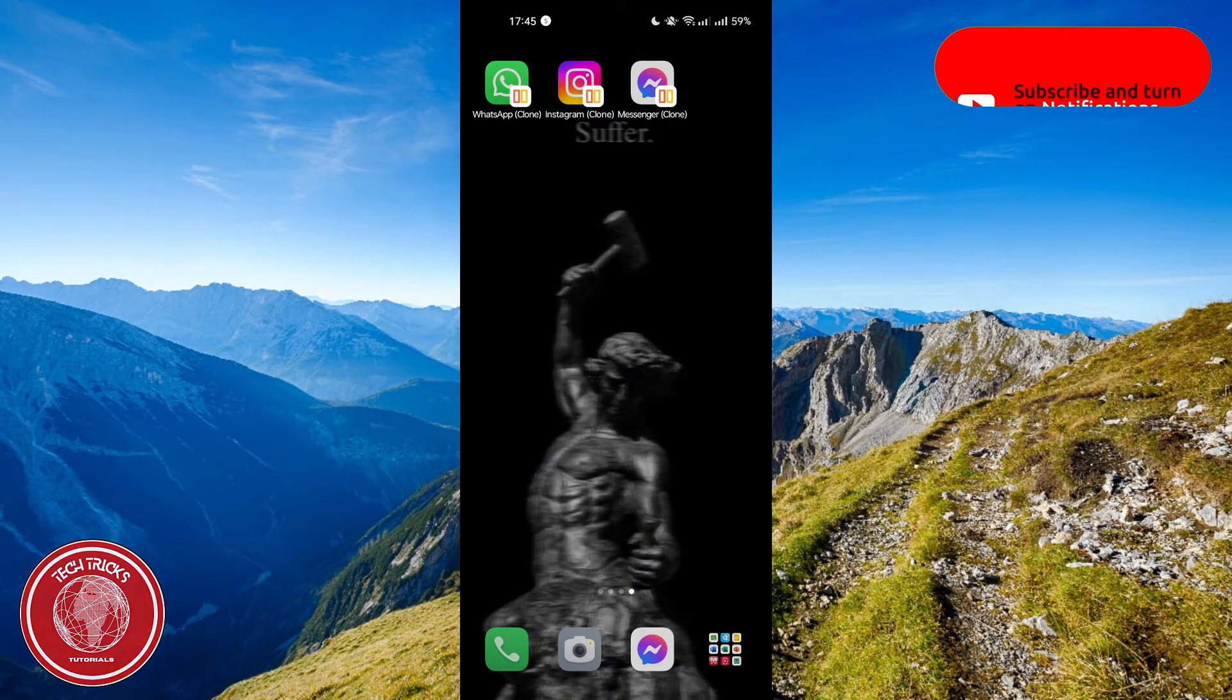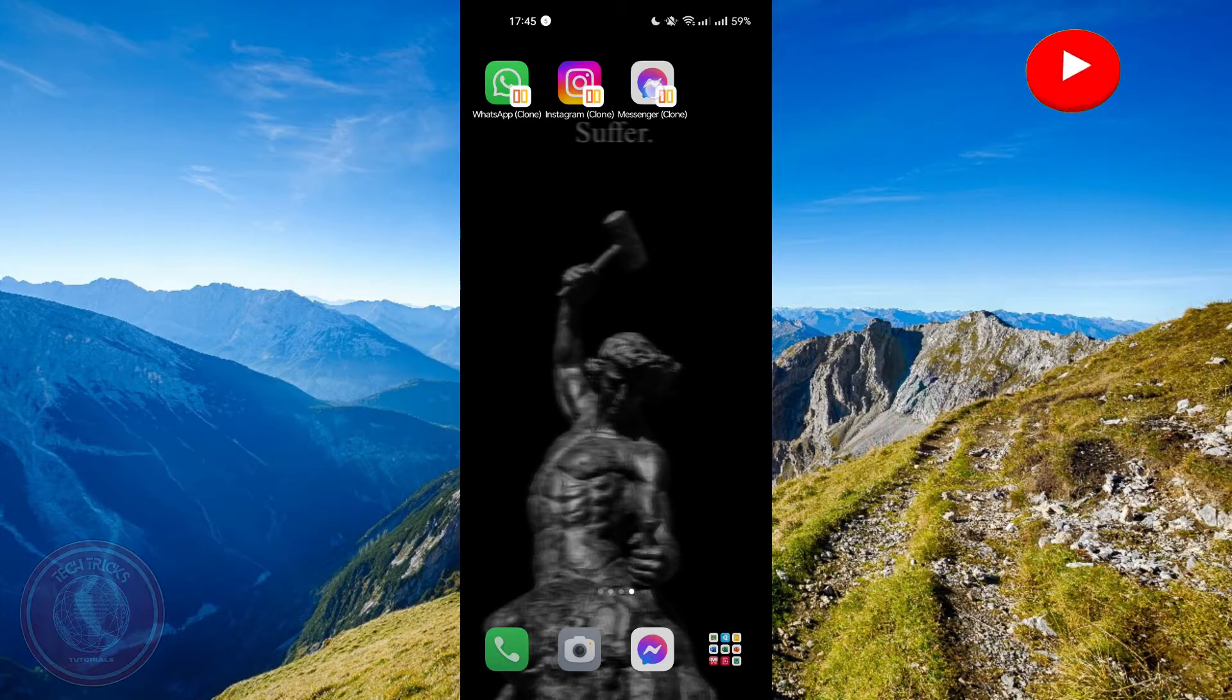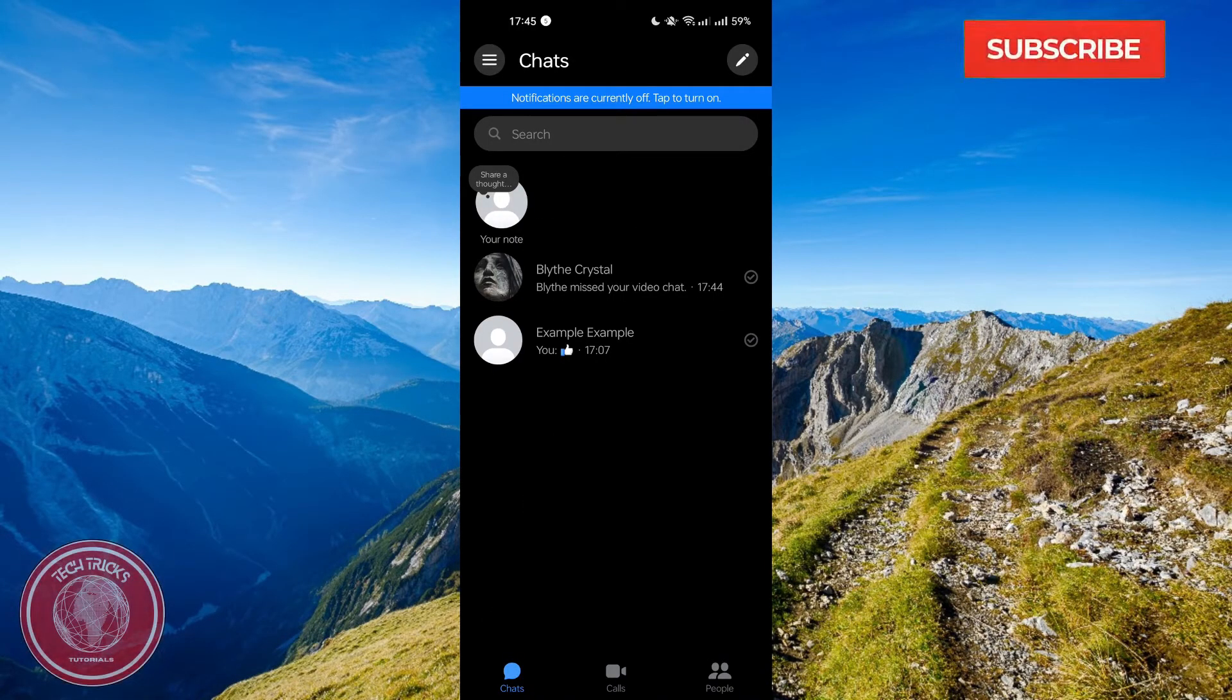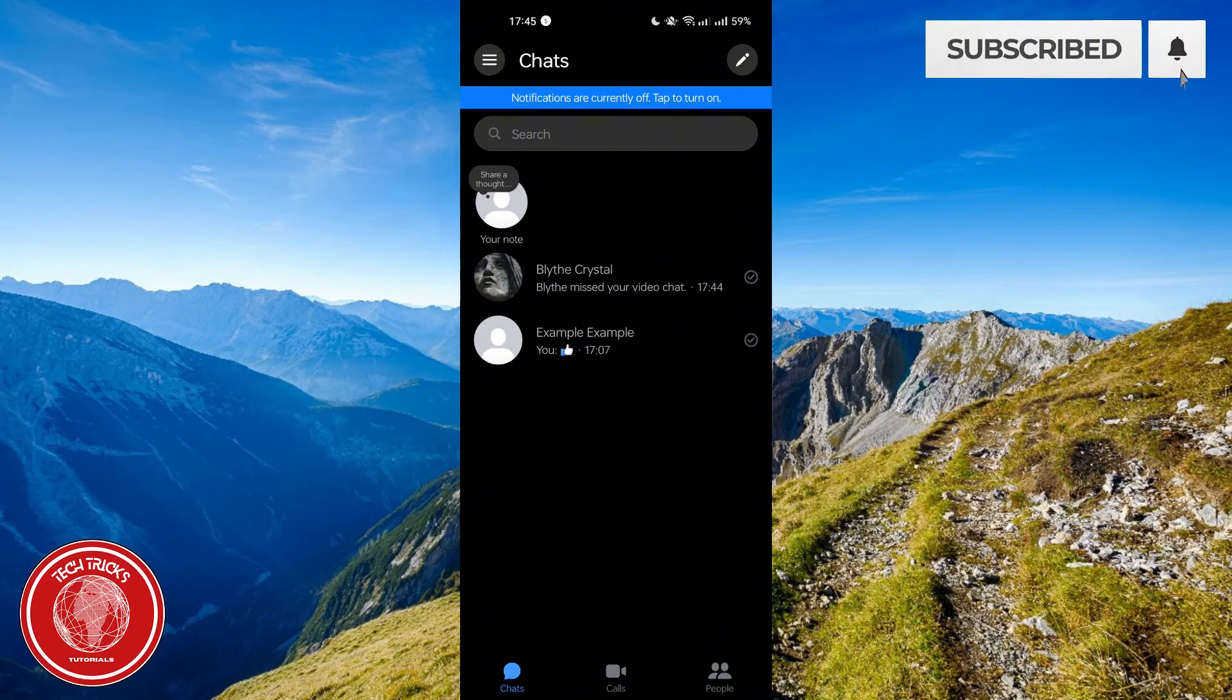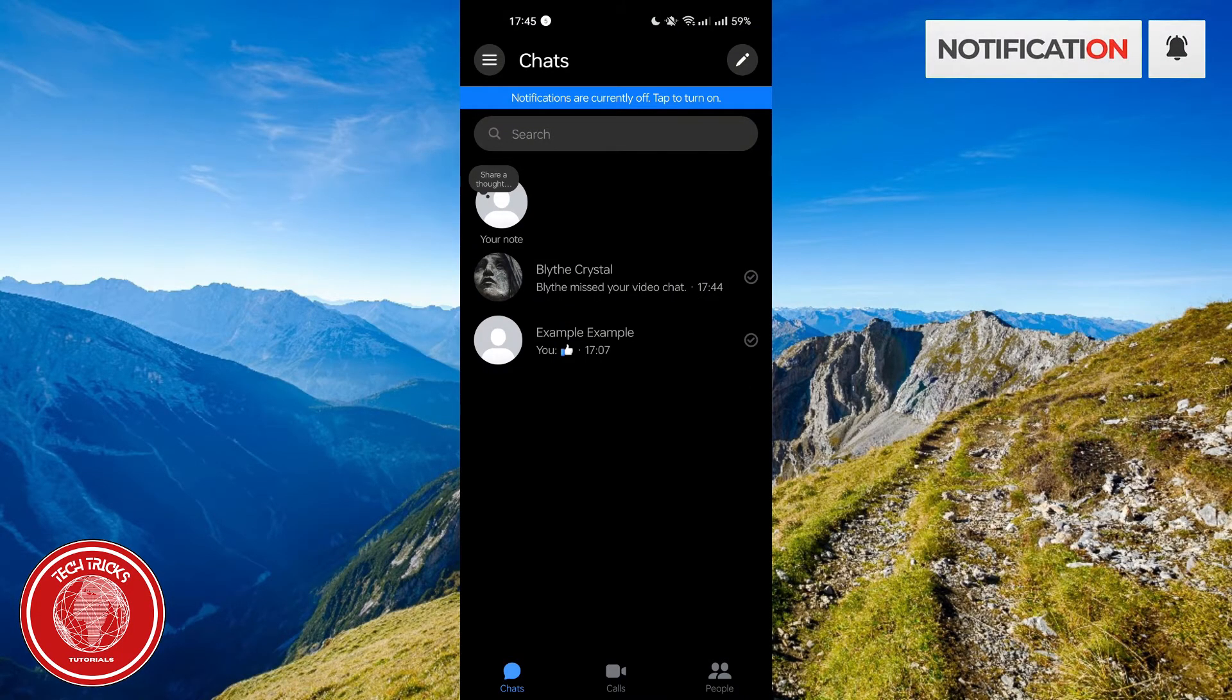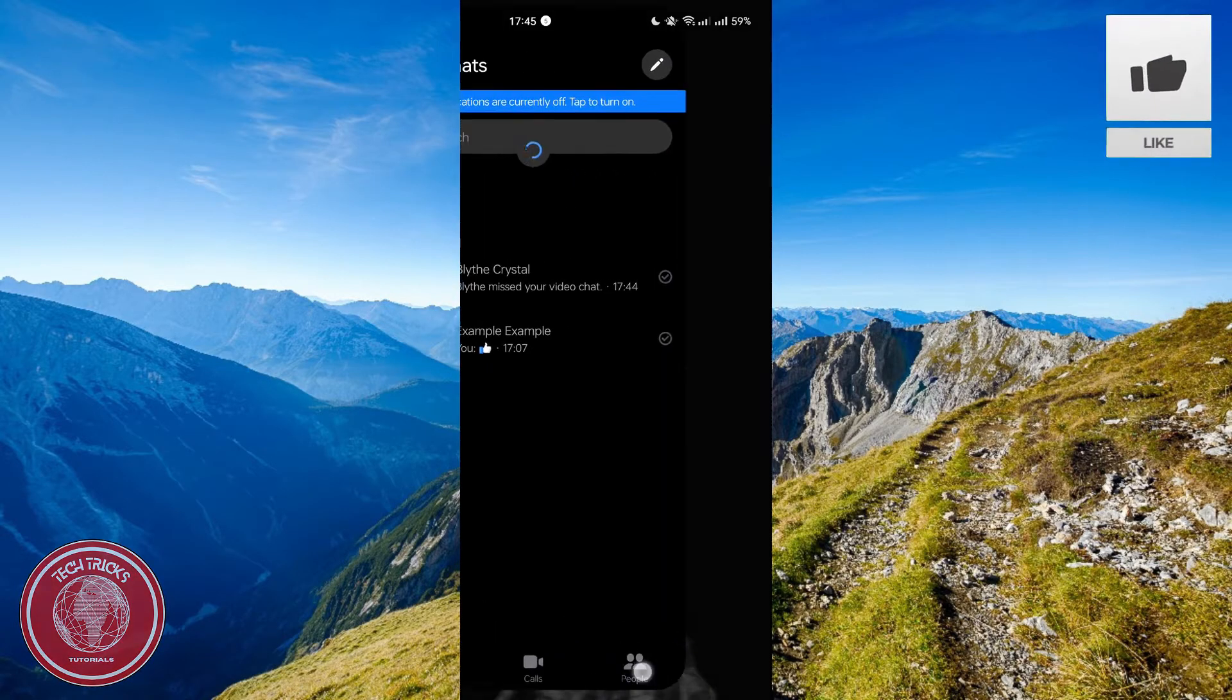So the first thing that you need to do is to open your Messenger app right here. And after opening your Messenger, all you have to do is find the call icon right here which is located on the bottom of your screen.